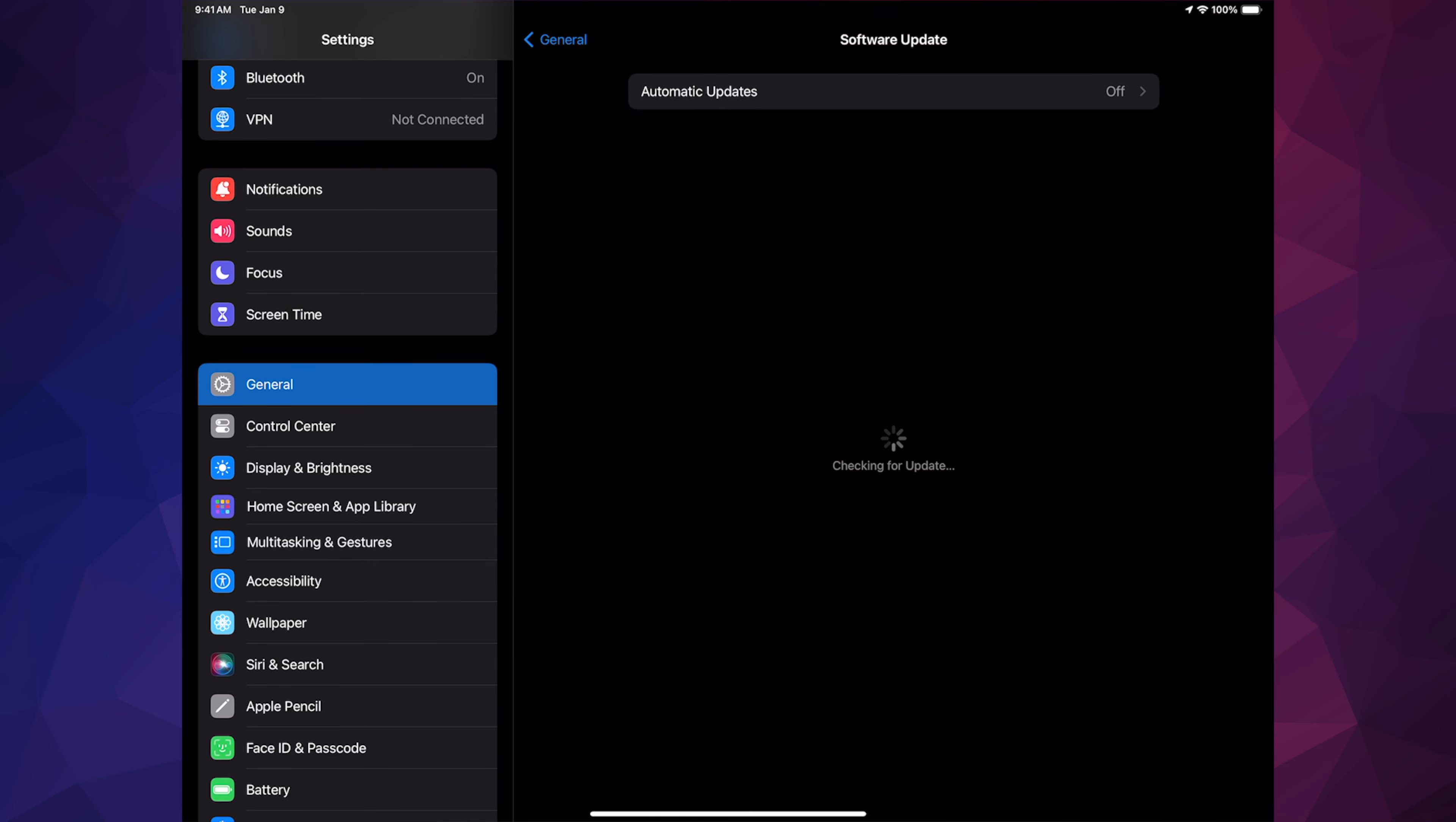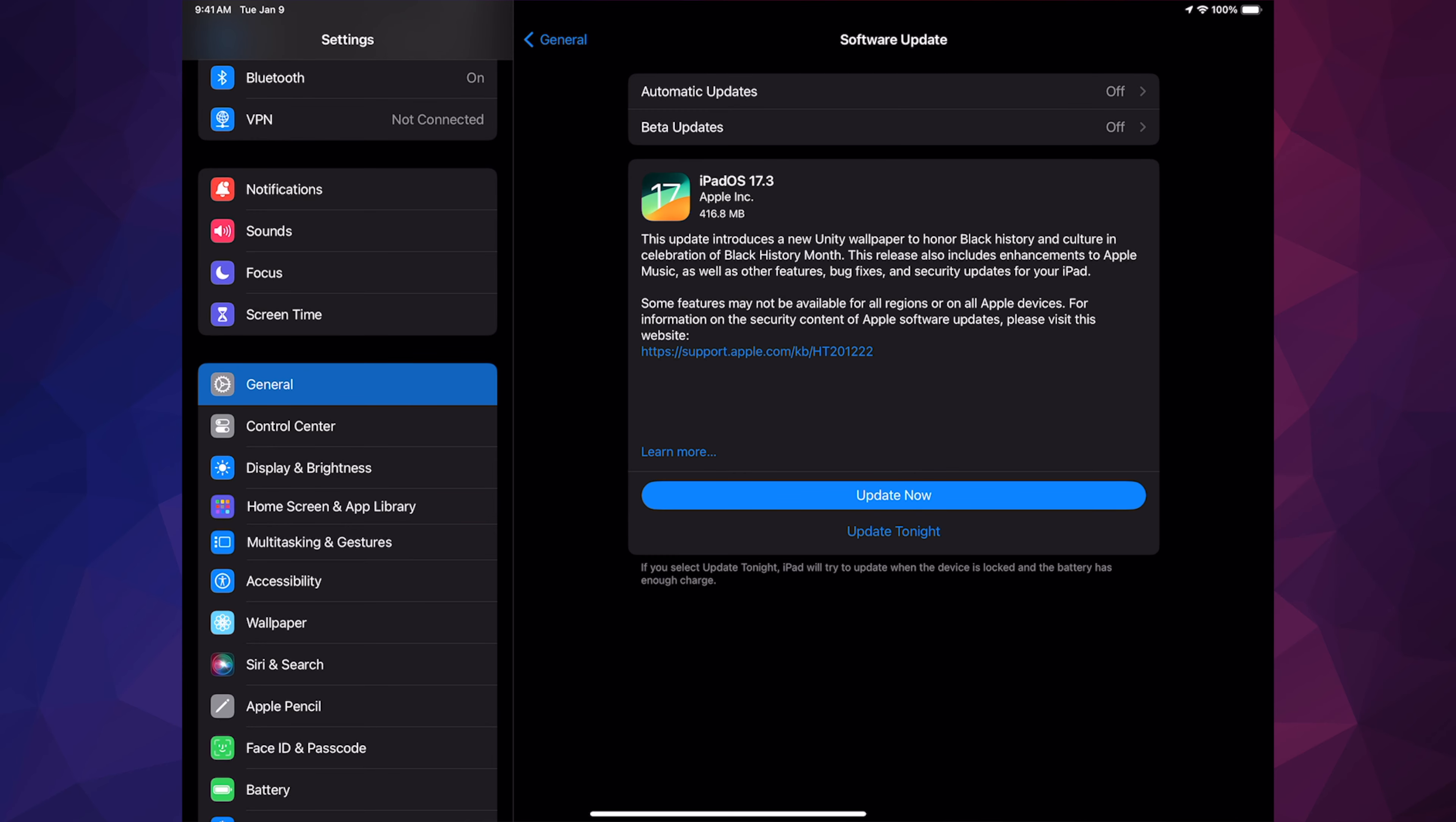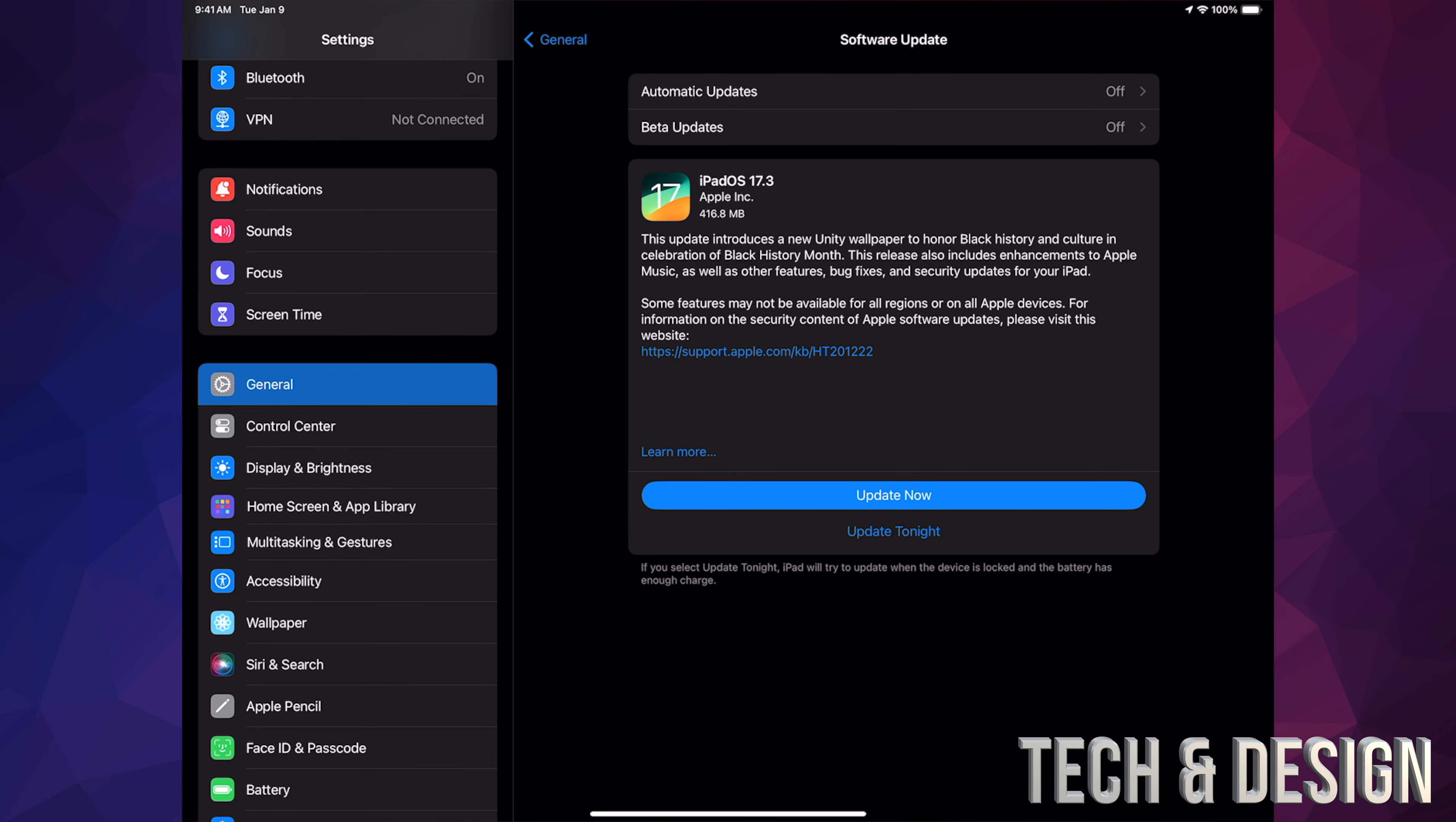If nothing's popping up, turn on and off automatic updates. That should refresh things and you should be good to go.